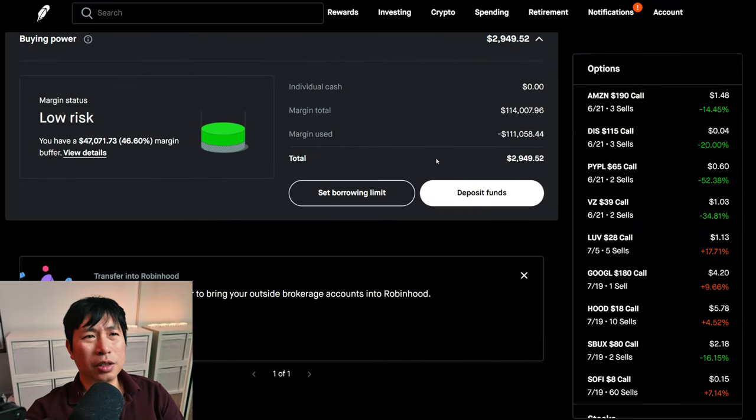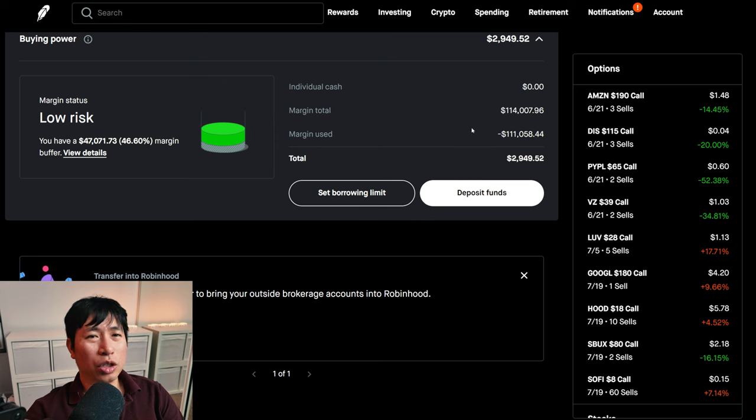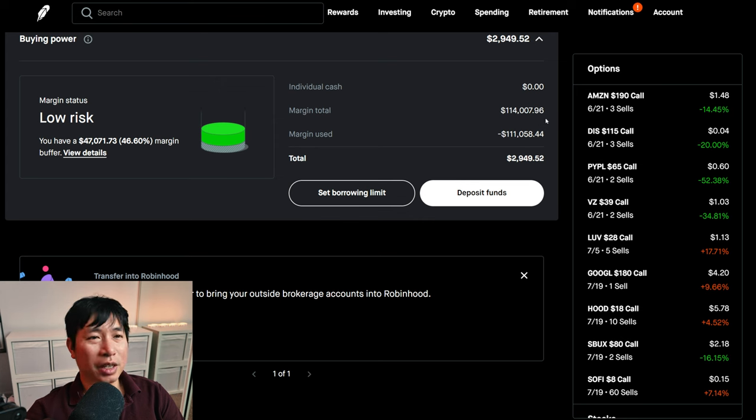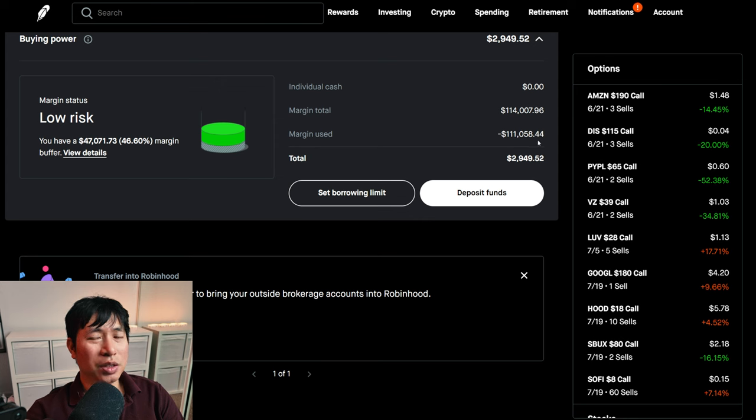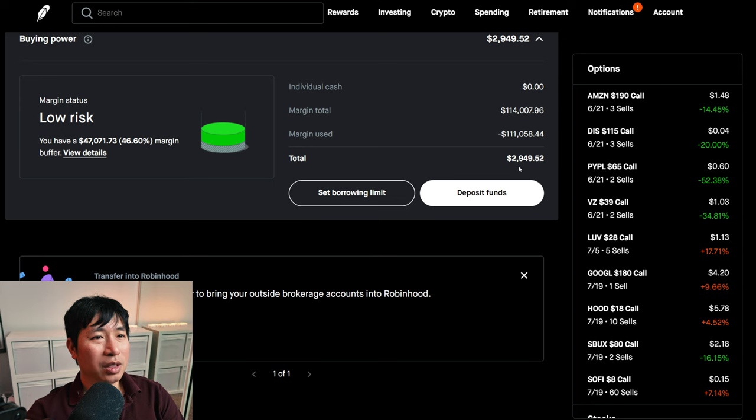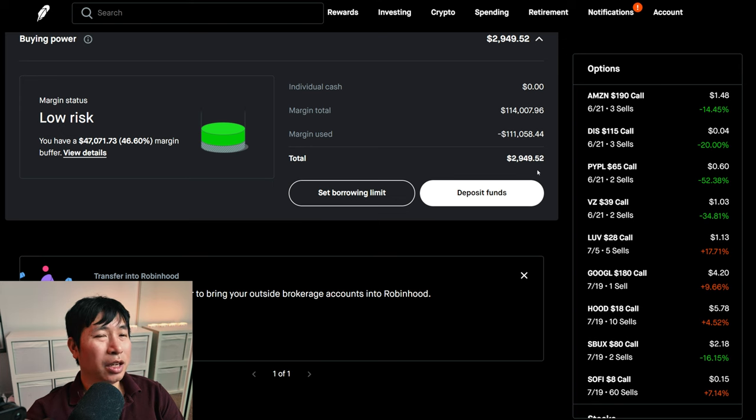This is a margin account. My margin total is $114,079.96. My margin used is $111,058.44, which leaves me with $2,949.52 in buying power.